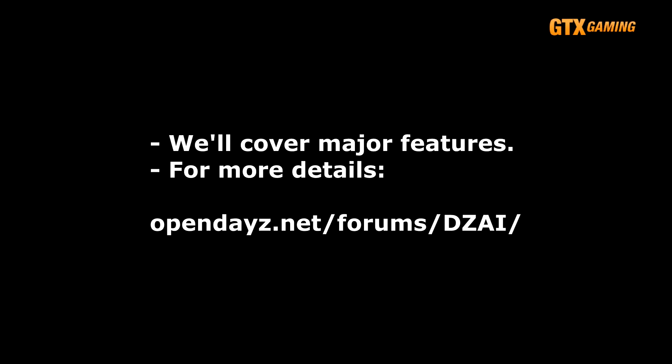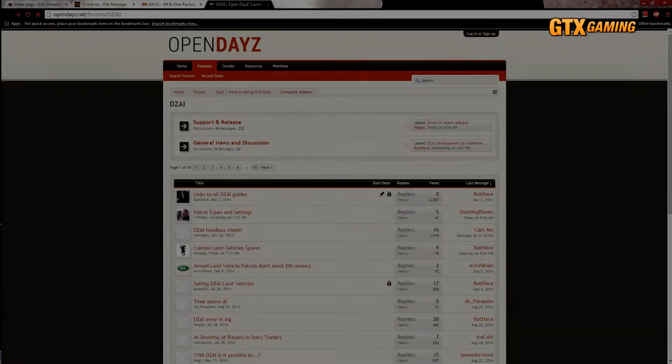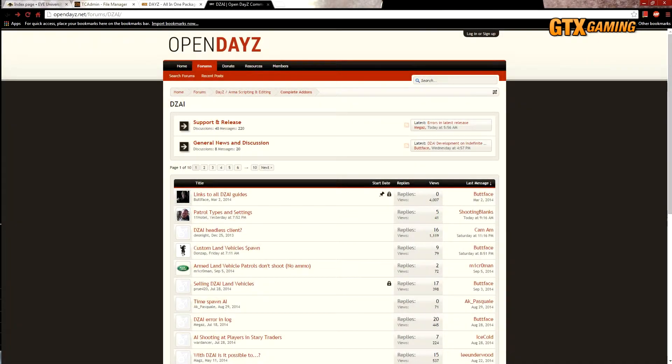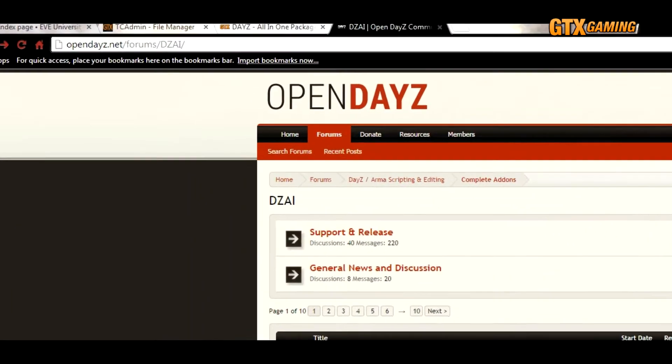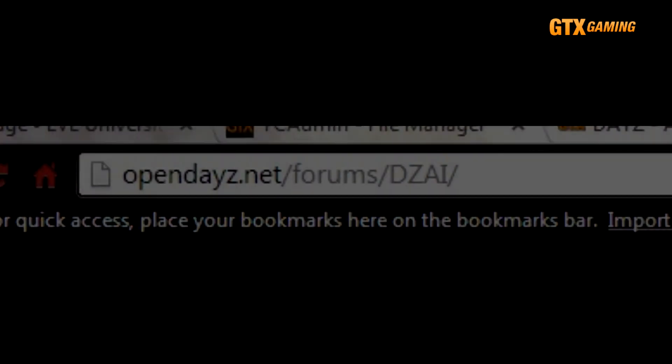But some things we'll just gloss over or not even mention at all, especially those not specific to mods and maps unavailable on GTX gaming DayZ servers. If you really want to get into the details of DZAI customization, then check out its official thread in the OpenDaisy forums at opendayz.net/forums/DZAI.